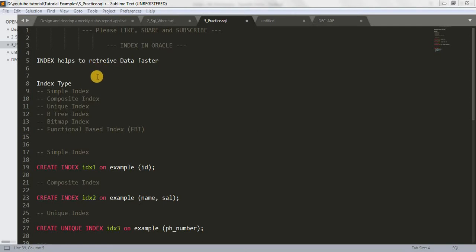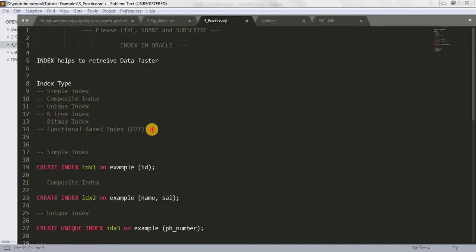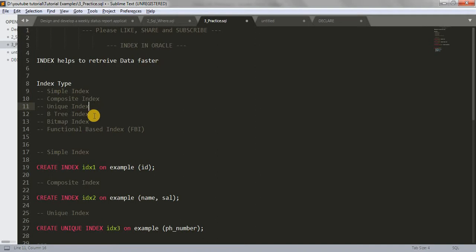As you can see, I have written the types of indexes here: simple index, composite index, unique index, B-tree index, bitmap index, and functional-based index. Today we will be learning about simple index, composite index, and unique index. In our next tutorial we will cover B-tree, bitmap, and functional-based index.